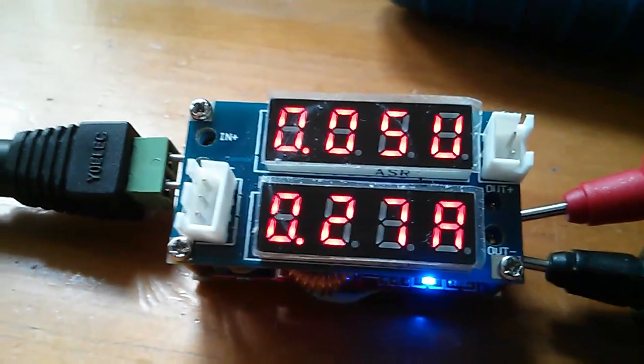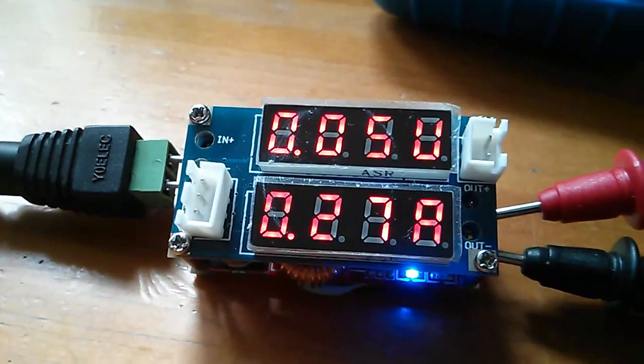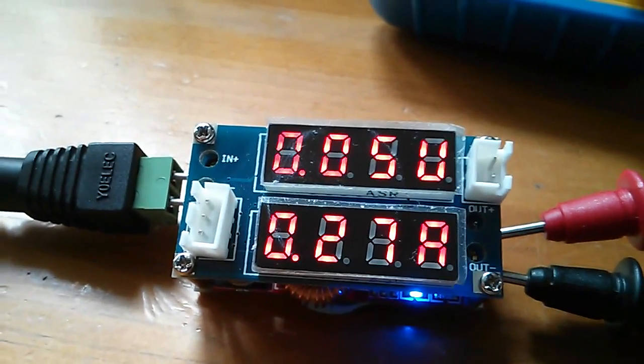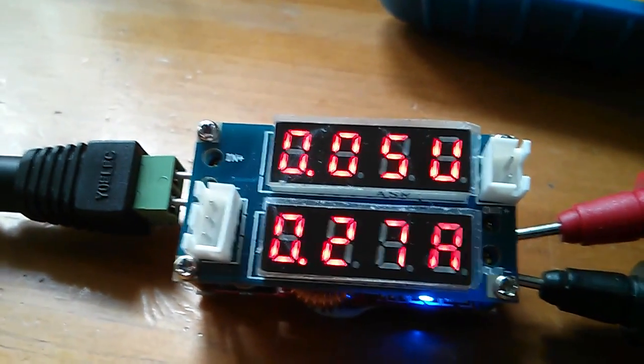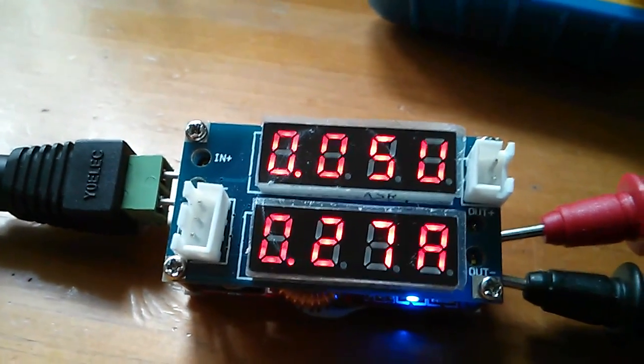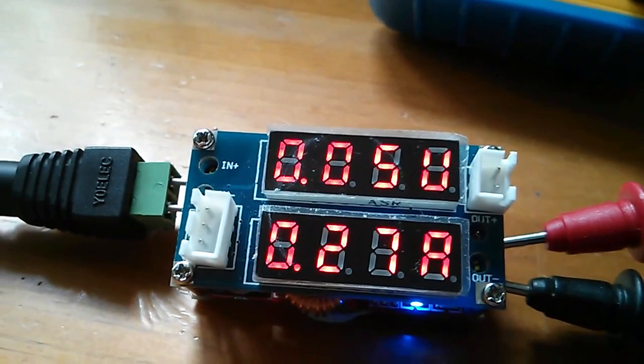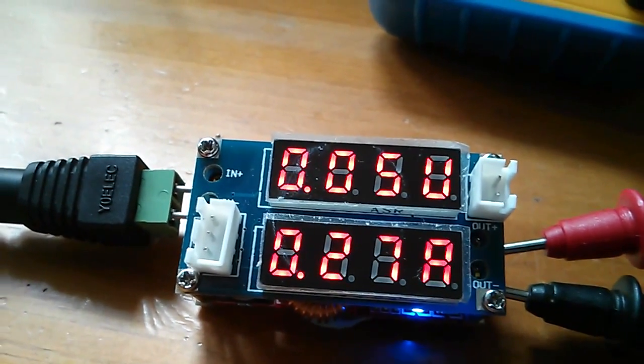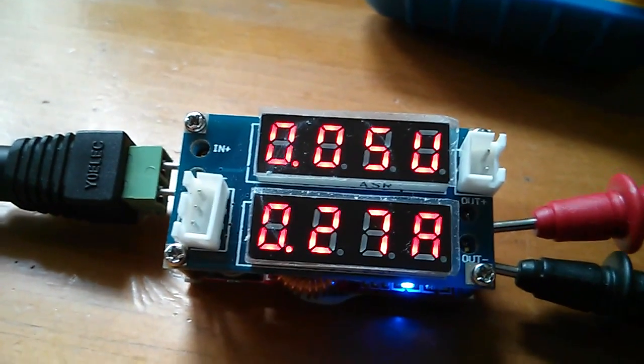Immediately goes into current limit. We're drawing 270 milliamps and of course the output voltage has collapsed away to 0.05 volts, which you'd expect.